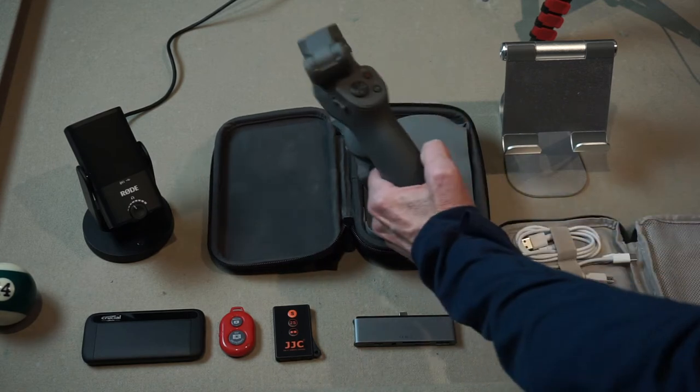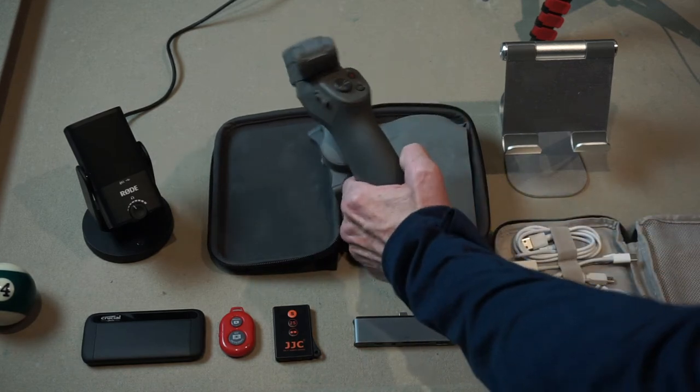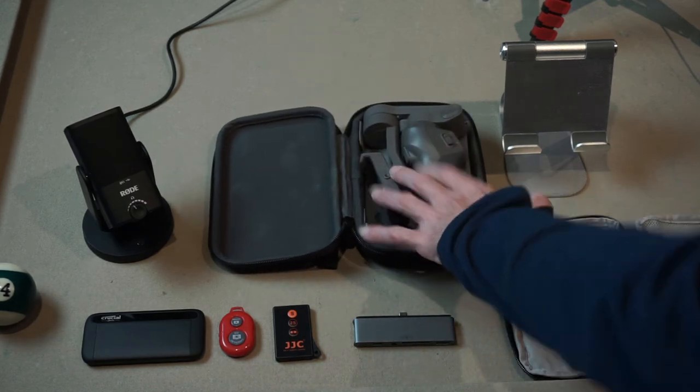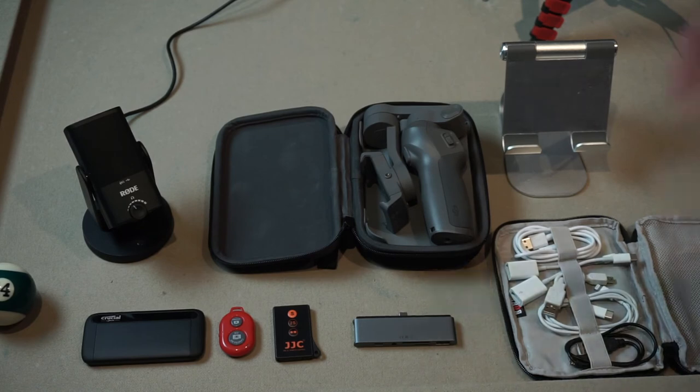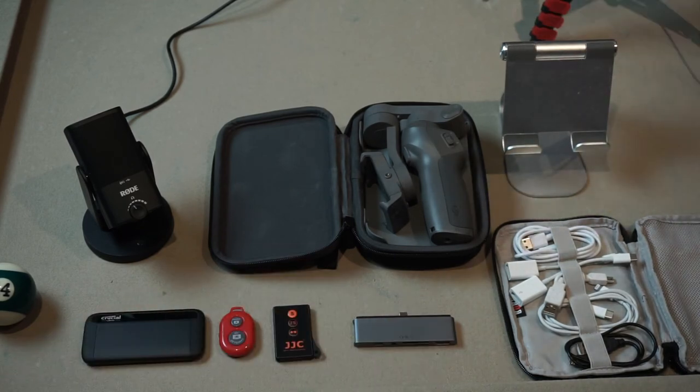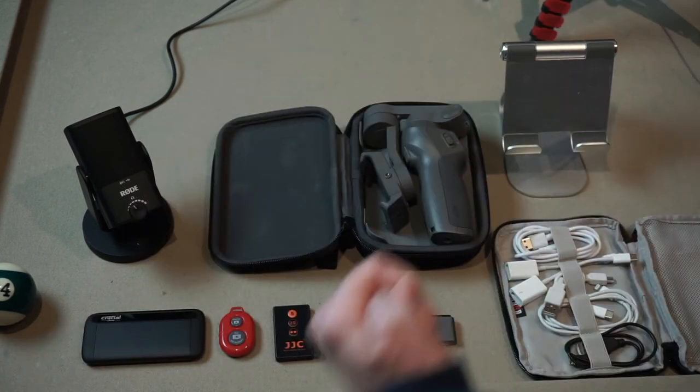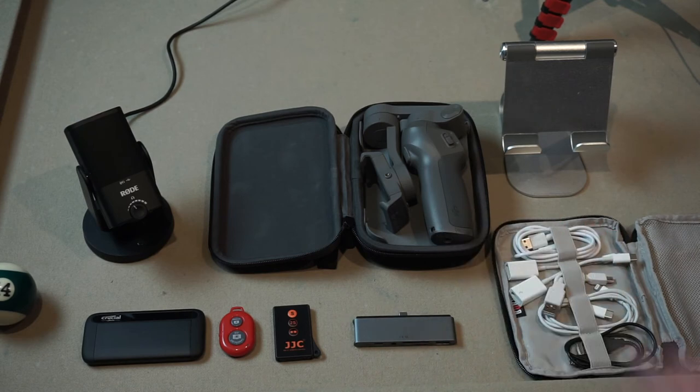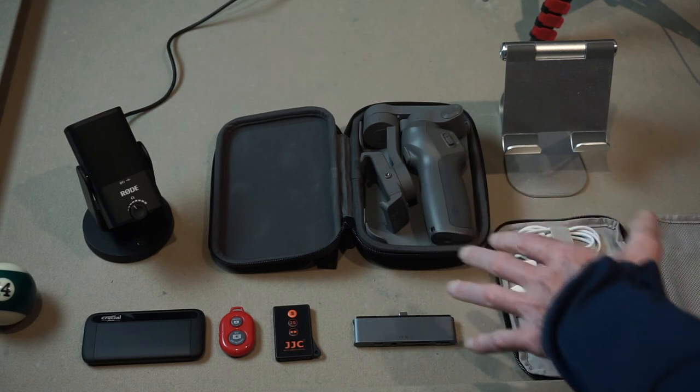The DJI Osmo 3 serves multiple purposes. Obviously for video production you can use it as a gimbal as it was designed—it's motorized and it holds your iPhone.